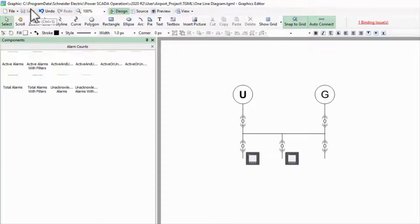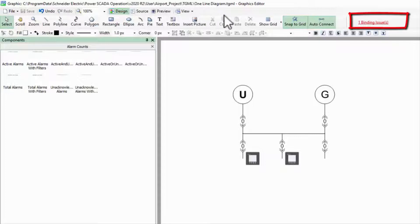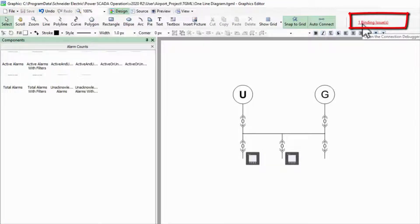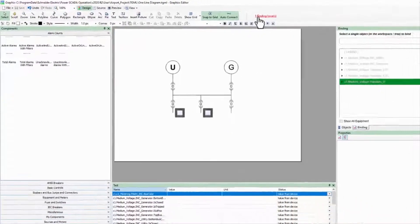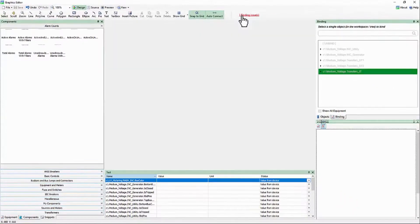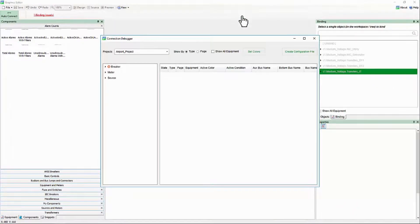However, Graphics Editor has caught an error in my page configuration and indicates this in the binding issues counter at the top of the page. Clicking this link opens the connection debugger.